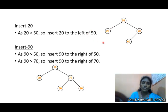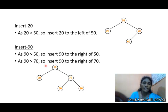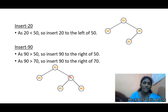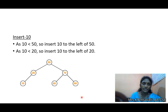Insert 20. Since 20 is lesser than the root element 50, it goes to the left of 50. Then insert 90. Since 90 is greater than 50, go right. It is also greater than 70, so 90 is placed to the right of 70.